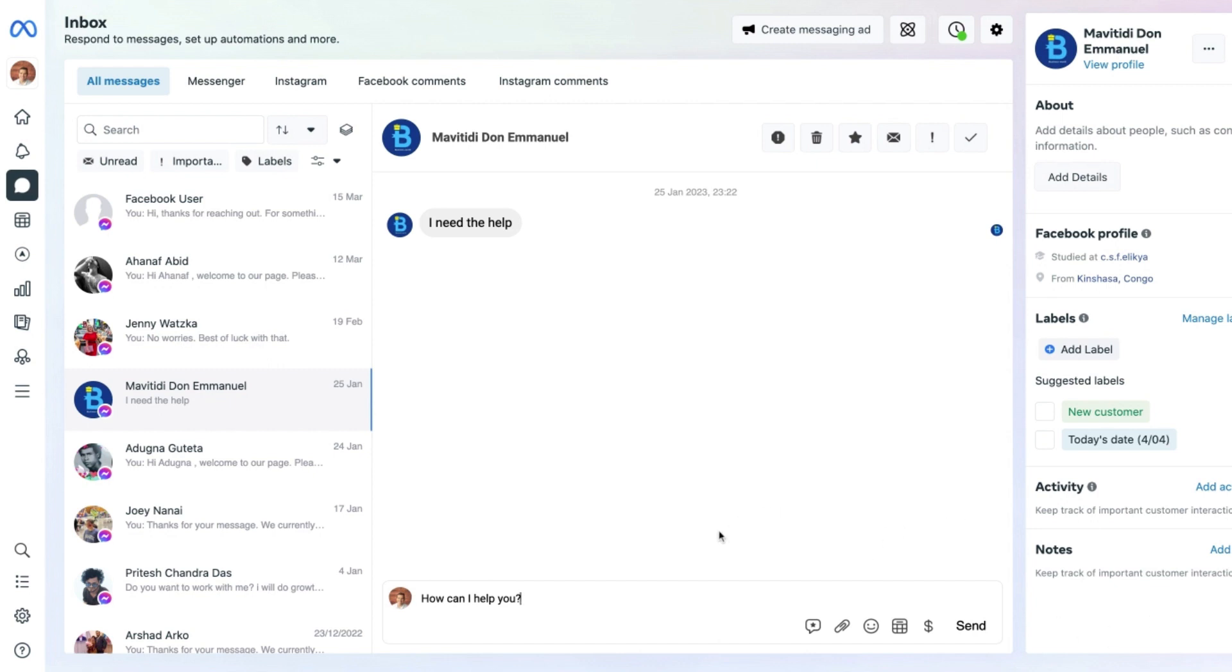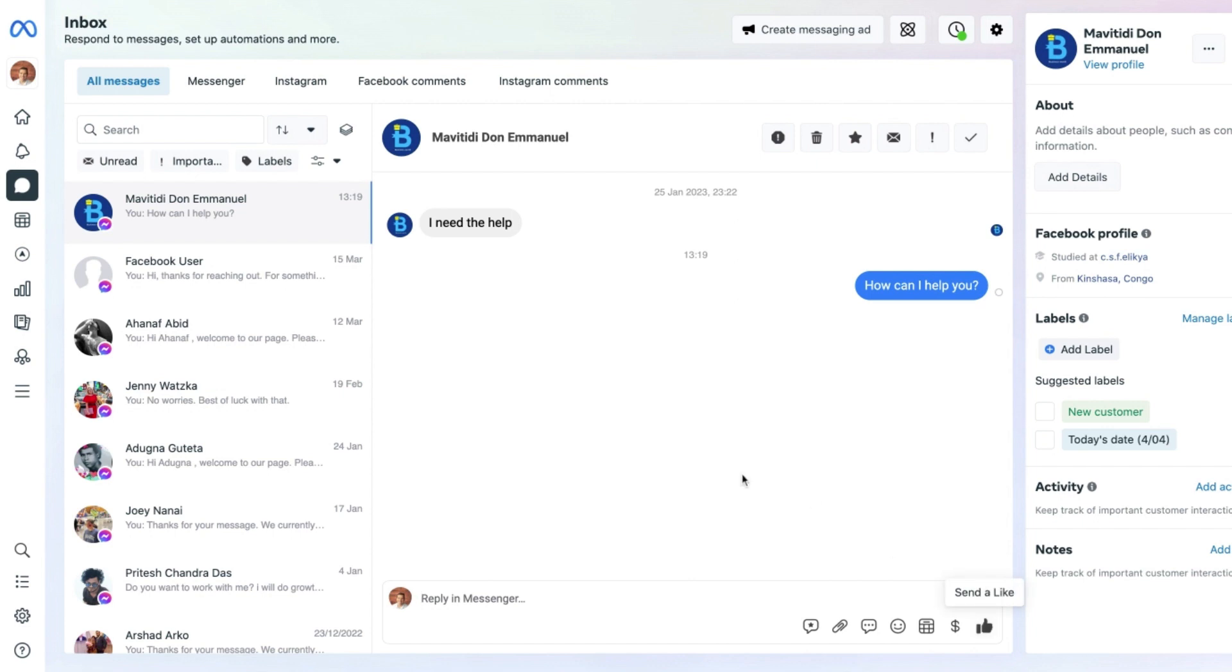Once we have done that, we simply can select the send button and the message will then be sent to that particular person. And just like that, you have not only found the inbox section of the Meta Business Suite, but you can now reply to your Facebook page and Instagram profile messages in one place.